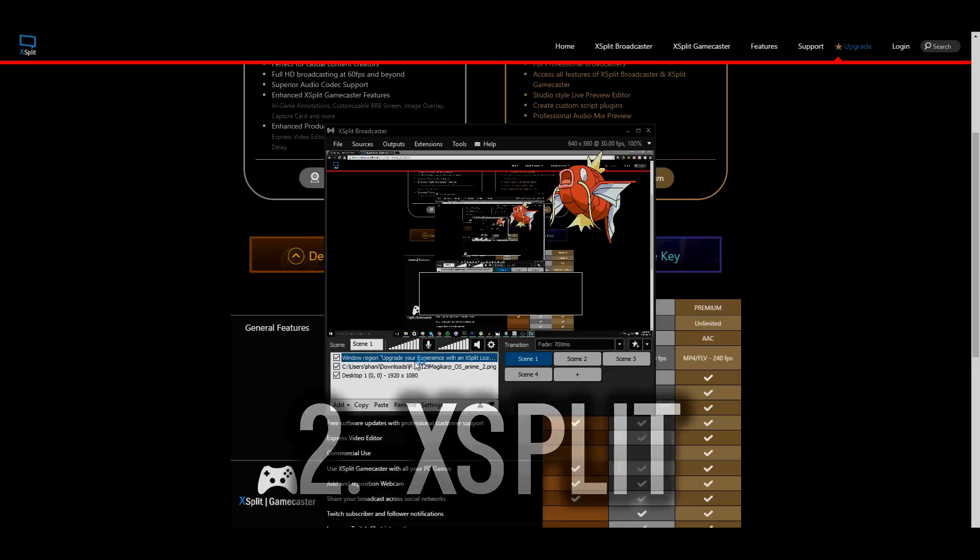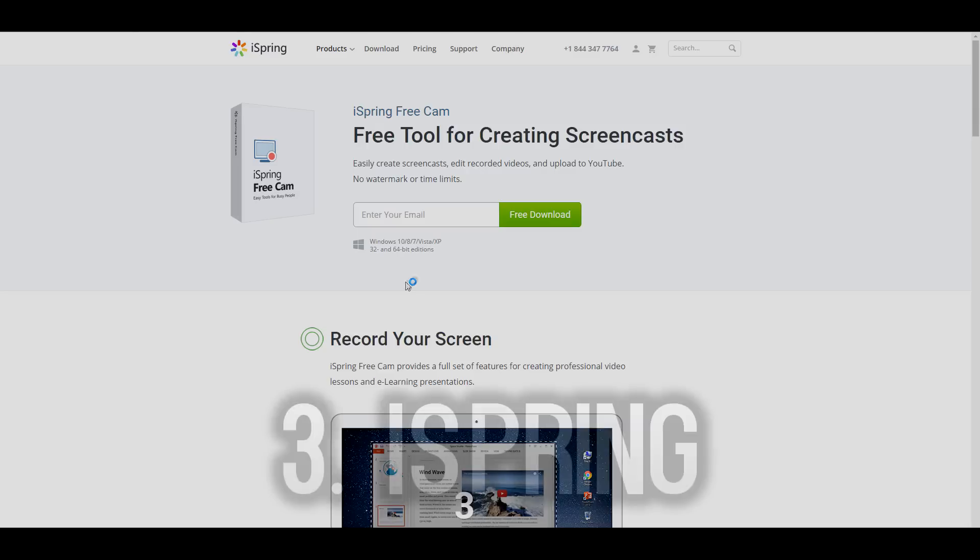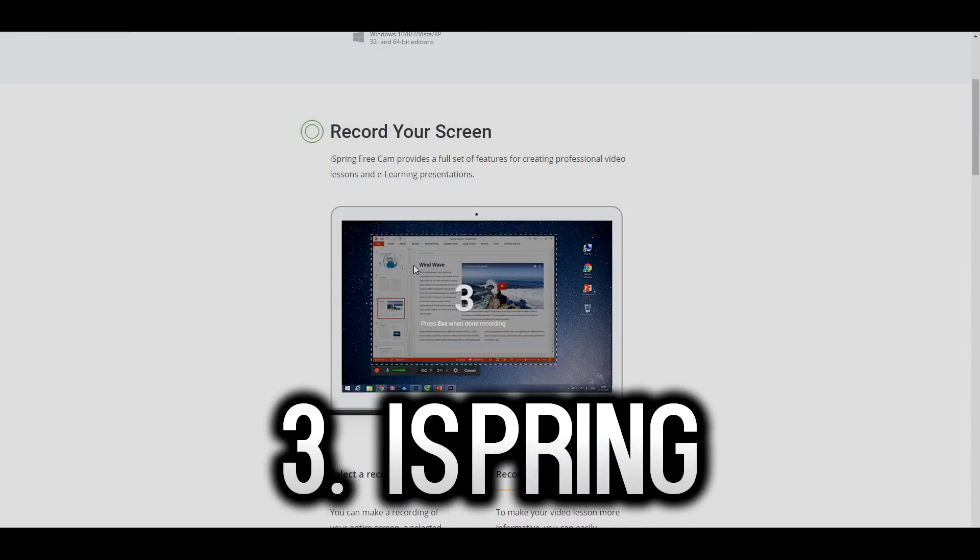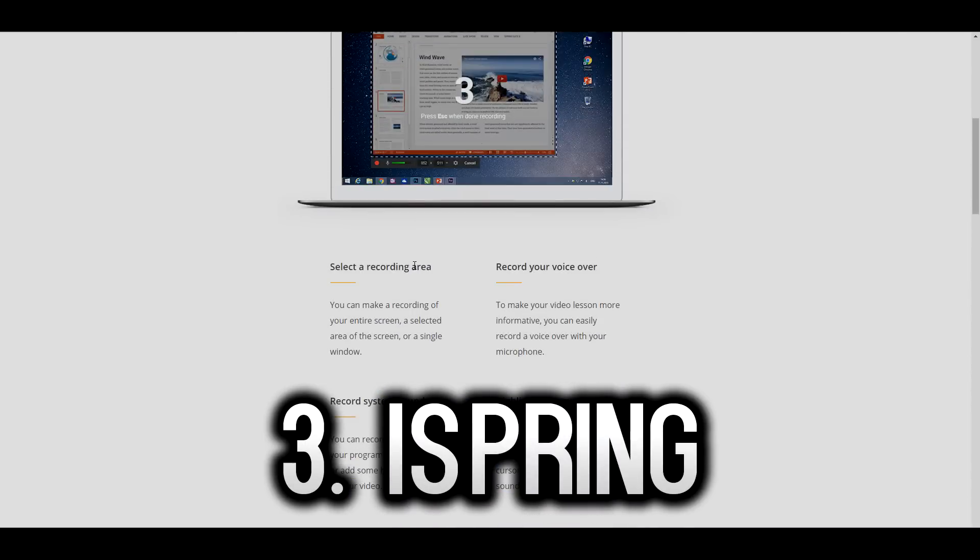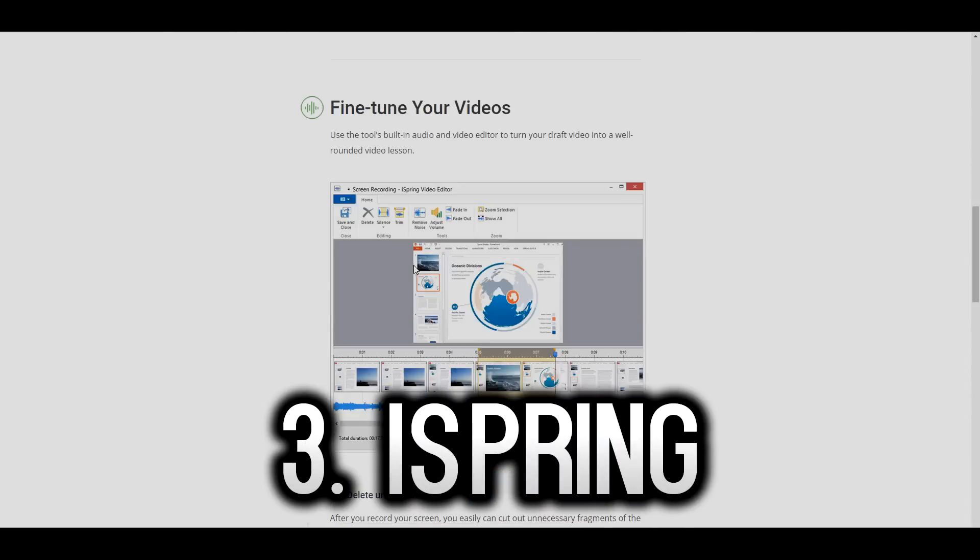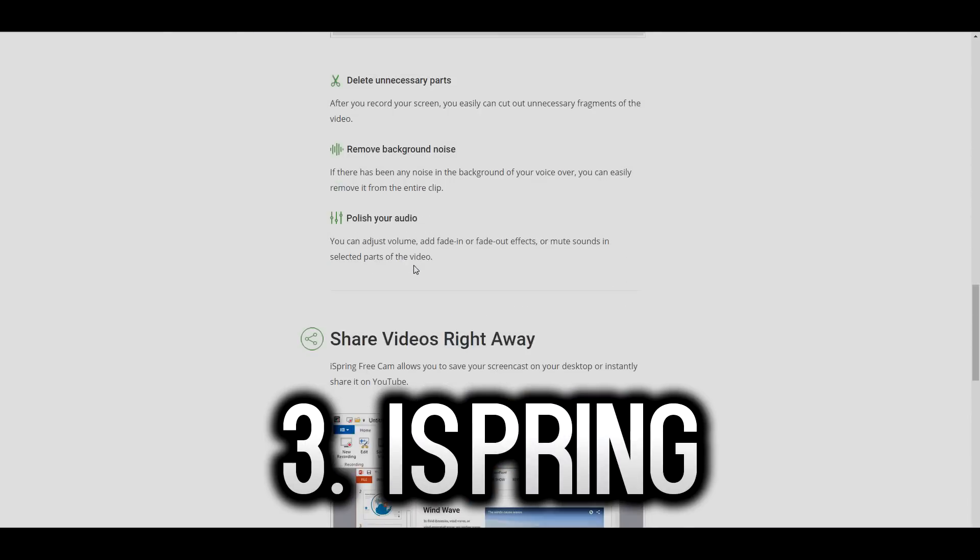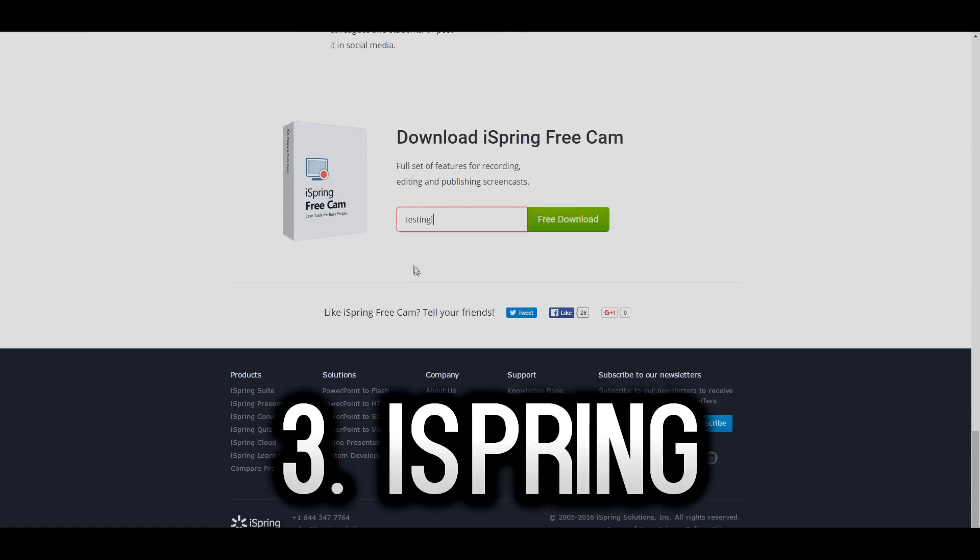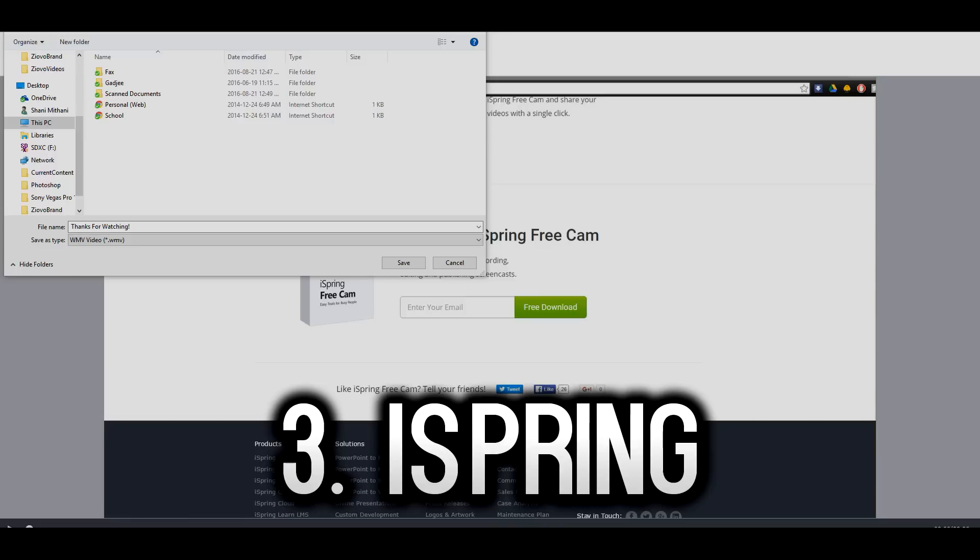And the final software on the list is iSpring FreeCam. Now FreeCam is completely free to use and there are no loopholes or anything but you cannot stream from the actual application. But you can record your videos. It's very easy to record your videos but it does limit you to 720p.